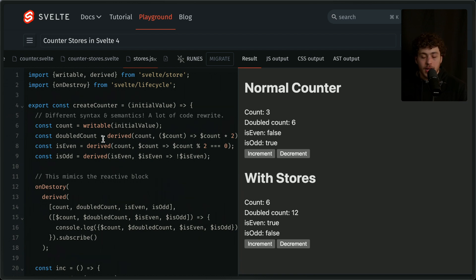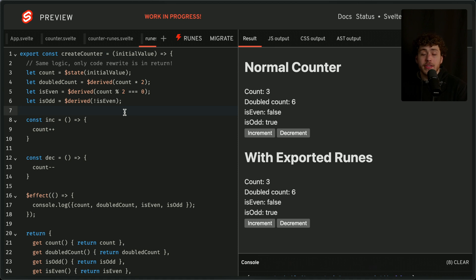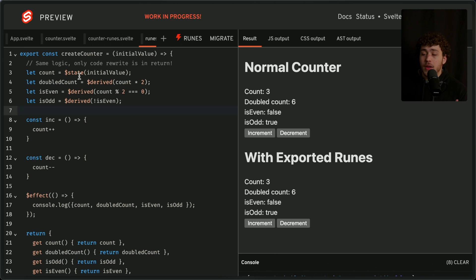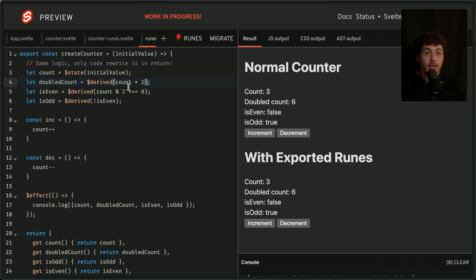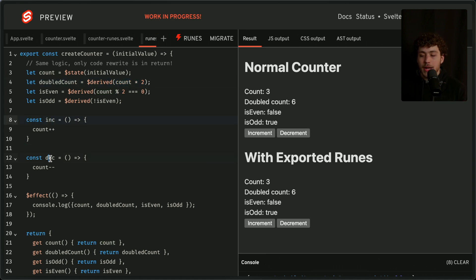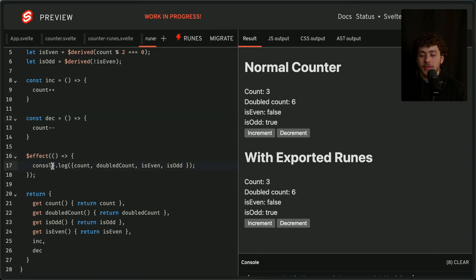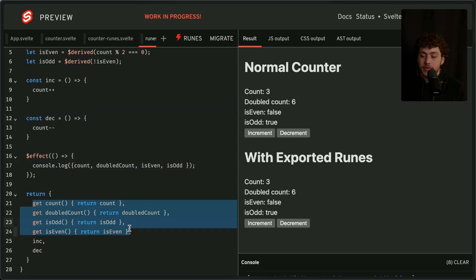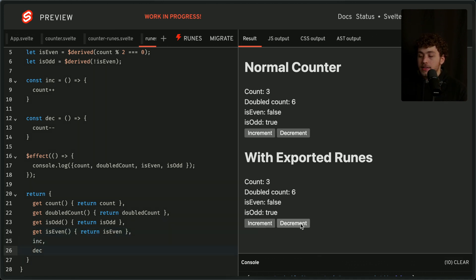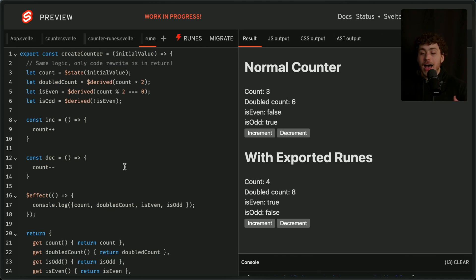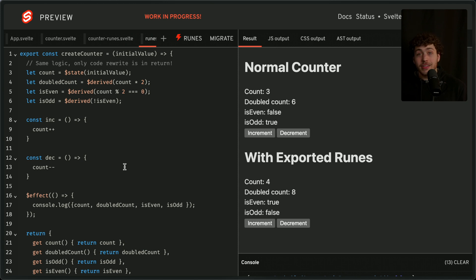Versus when we go over to the Svelte 5 preview, this gets way nicer and way more readable very quickly. We have our state variable—it's just state. We have our derived—just pass in the state variable times two and you get a new reactive derived value. Then we make our increment function, make our decrement function, make an effect for console.logging, return our getters to just get these values, return out an increment, return out a decrement, and suddenly we have a working implementation right here. I personally think this is a lot better. This allows you to build more complex stores easier.